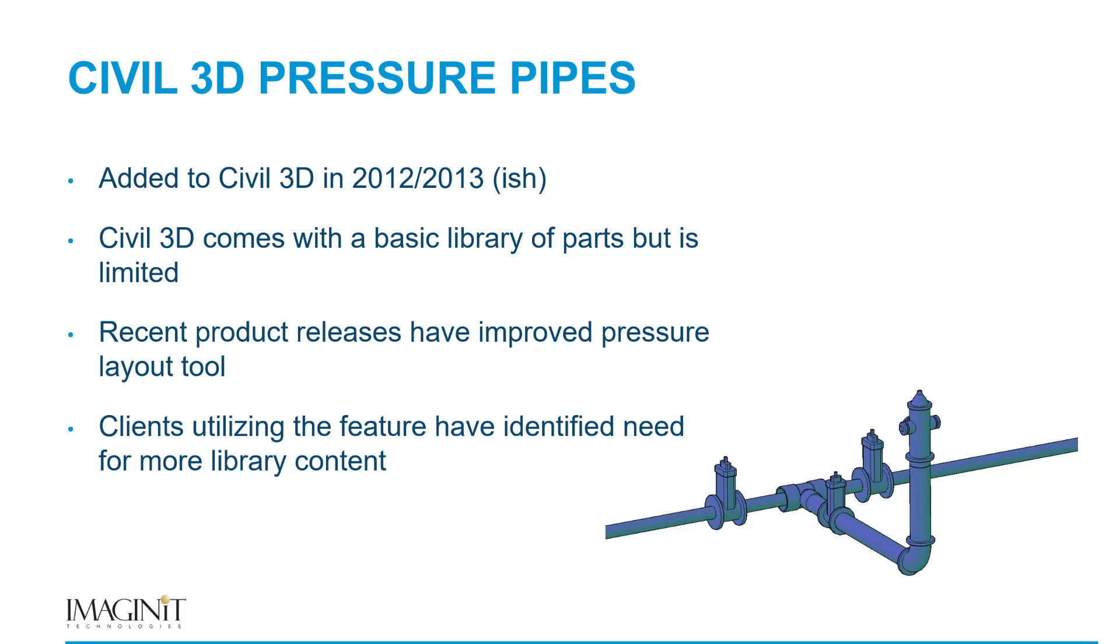What we found as the more recent releases of Civil 3D, Autodesk is improving the pressure layout tools with the new path-based layout functionality. It's really starting to shine a light on the need for more content. As we work over the past couple of years with clients trying to incorporate the new path-based tools, that need has really kind of bubbled to the top of just needing more and more content. We've done kind of one-off engagements for people, but when we sat down and started thinking about it, there's probably a much larger need in the marketplace.